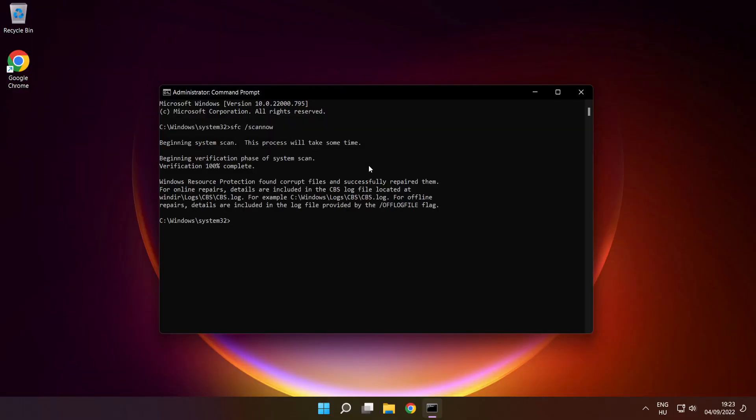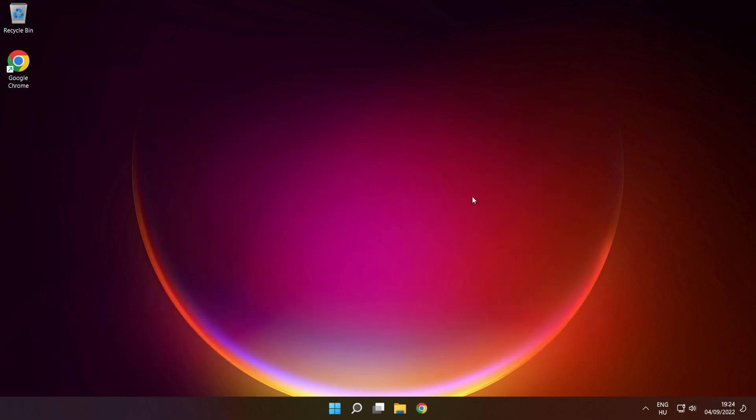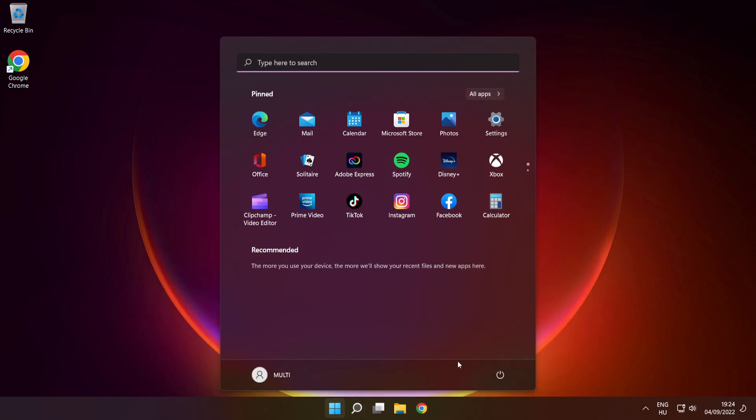After completed, close the window and restart your PC.